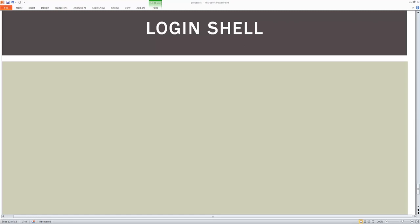Hi, good morning everyone. Welcome to this topic of login shell. So what is this topic all about?